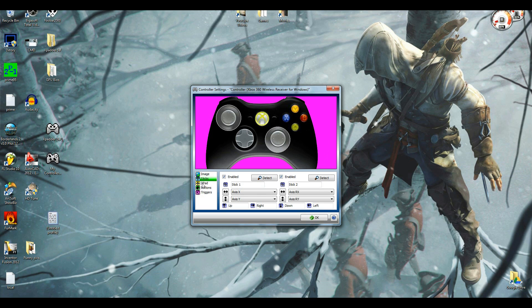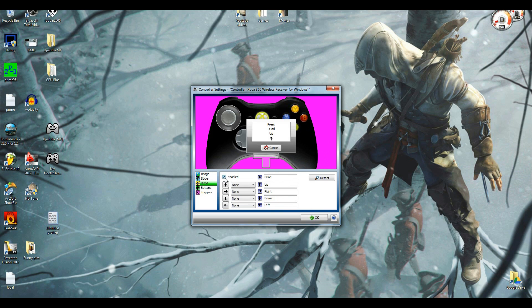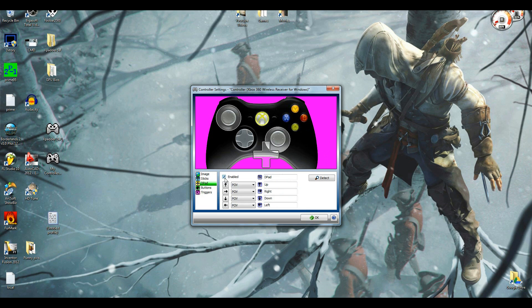And then when you go to the D-pad, enable up, down, left, right, voila. You drag this over, like so.